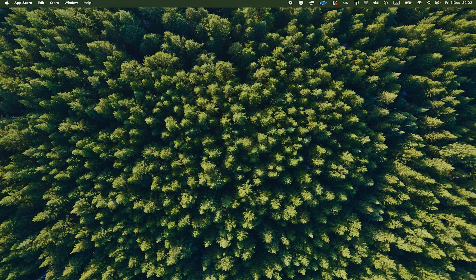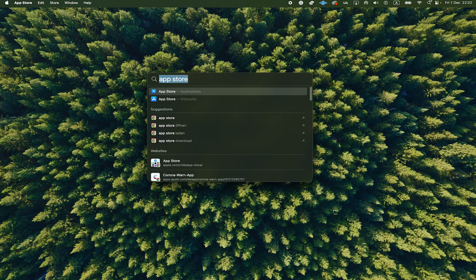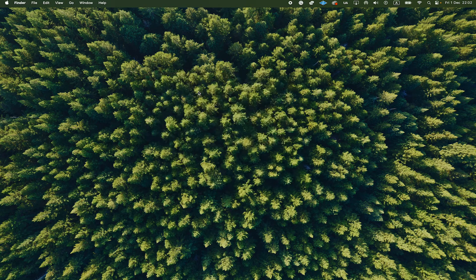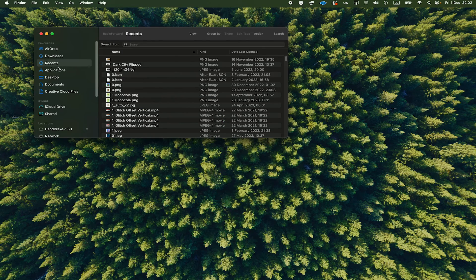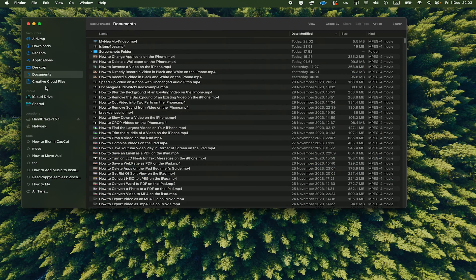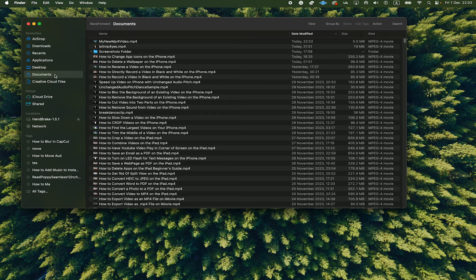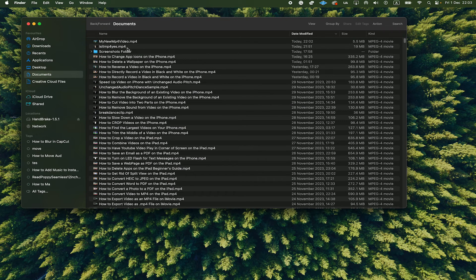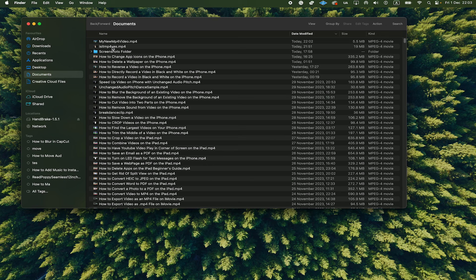Now let's go and find this file. I have saved it here under Documents. And as you can see, our video that we just exported, with the name My New MP4 Video, indeed has the extension MP4.